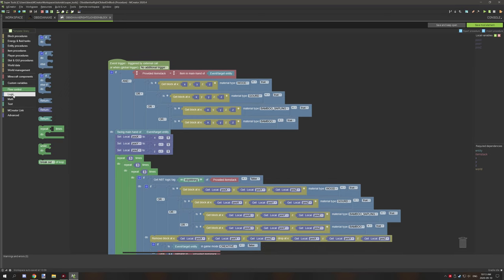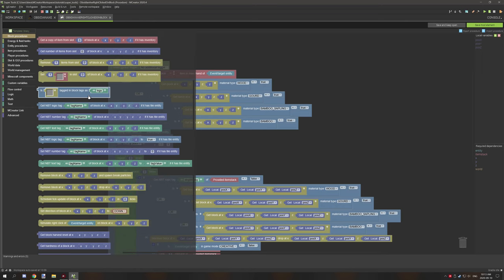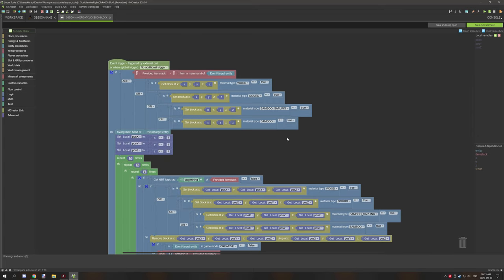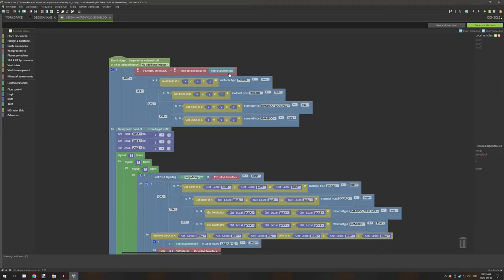To find that, you need to go to your block and then scroll down where it says is, and then the empty space and then material type. So with that, what we're doing is we're testing if the entity or the provided item is basically in the player's main hand. If that's true, then we're testing for the current location.